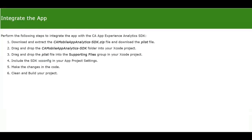After registering the app, download the following files from the UI: the CA Mobile App Analytics SDK zip file, and the plist file.